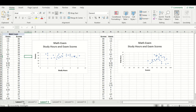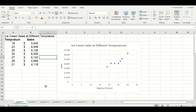Going back to the first scatter plot we made, this reinforces that rule. Temperature is the independent variable because it caused more ice cream sales to occur, so we have it on the x-axis. However, not every dataset will have an independent and dependent variable, so let's look at one of those examples.